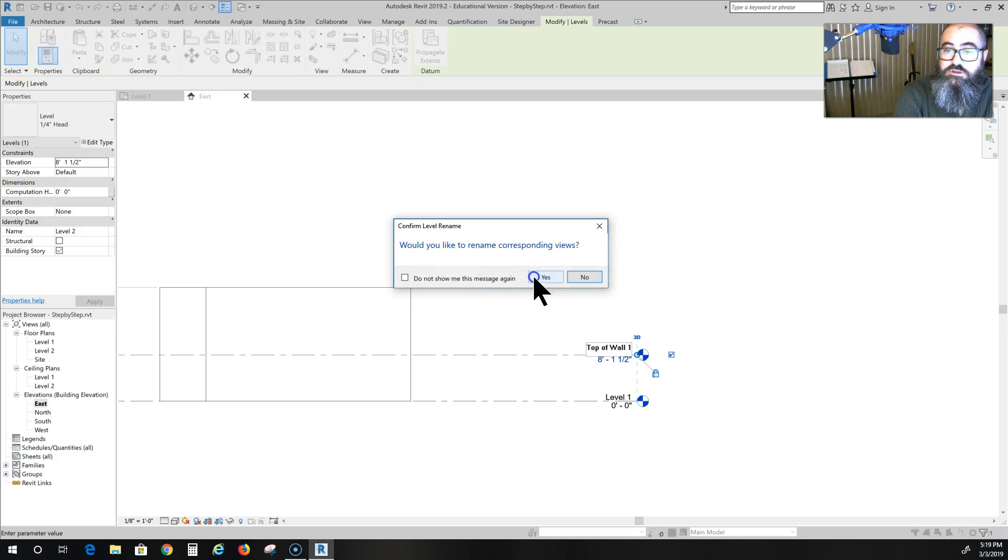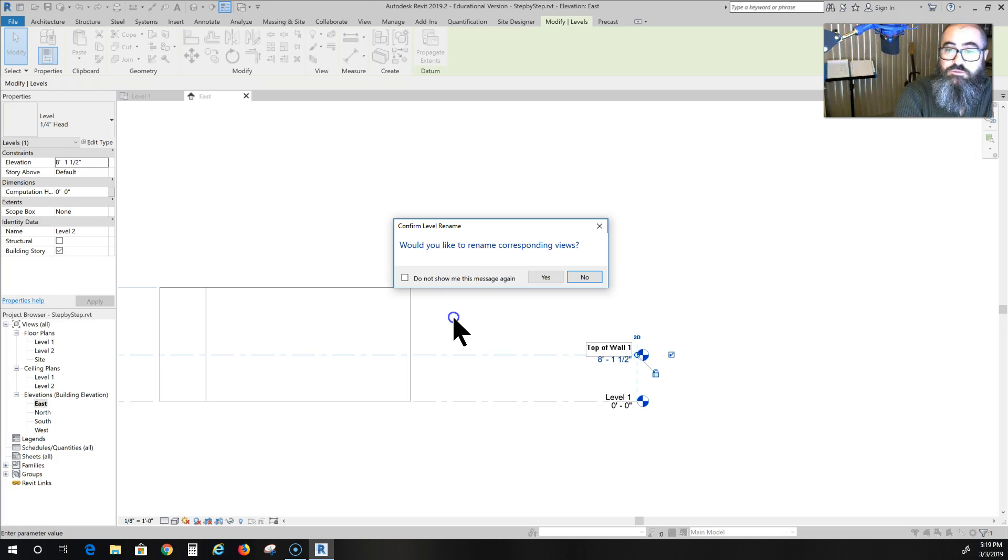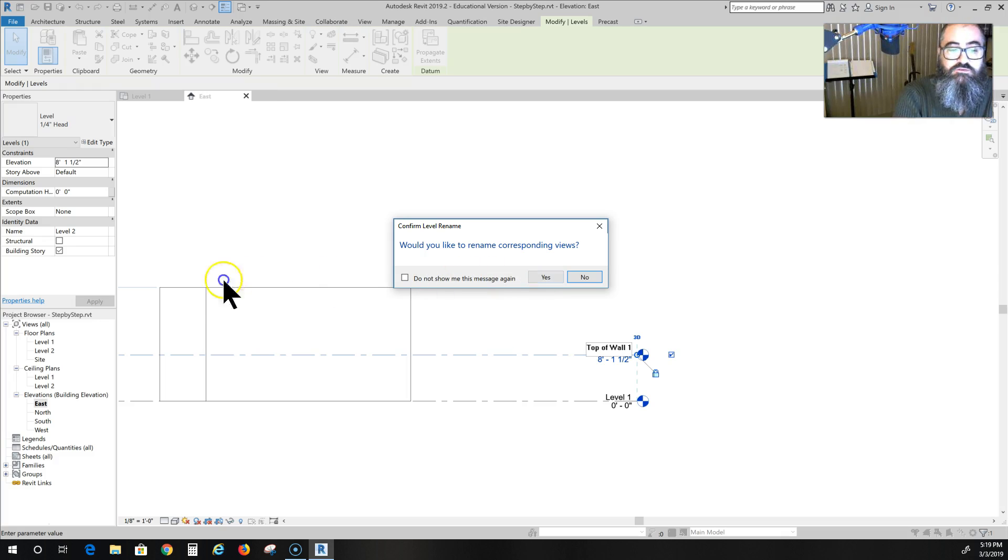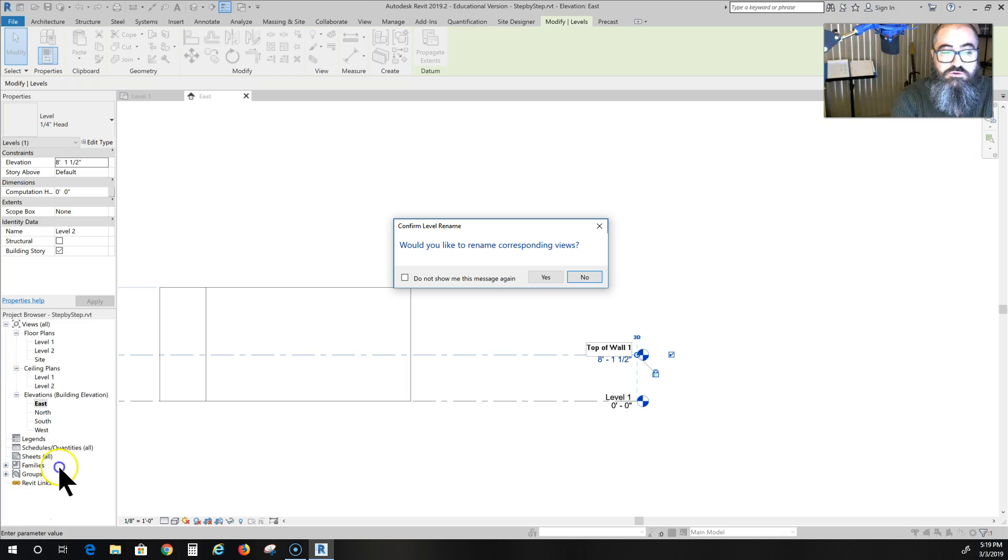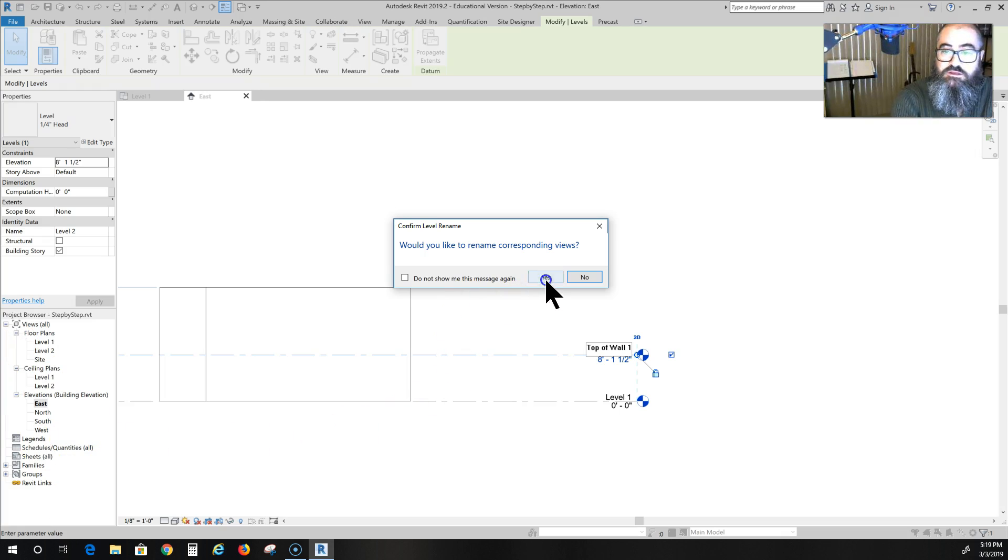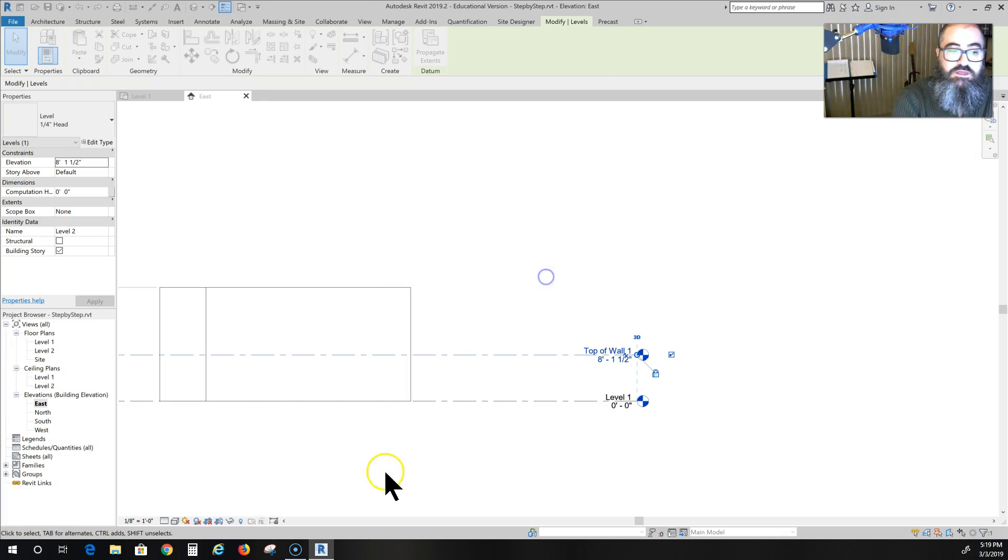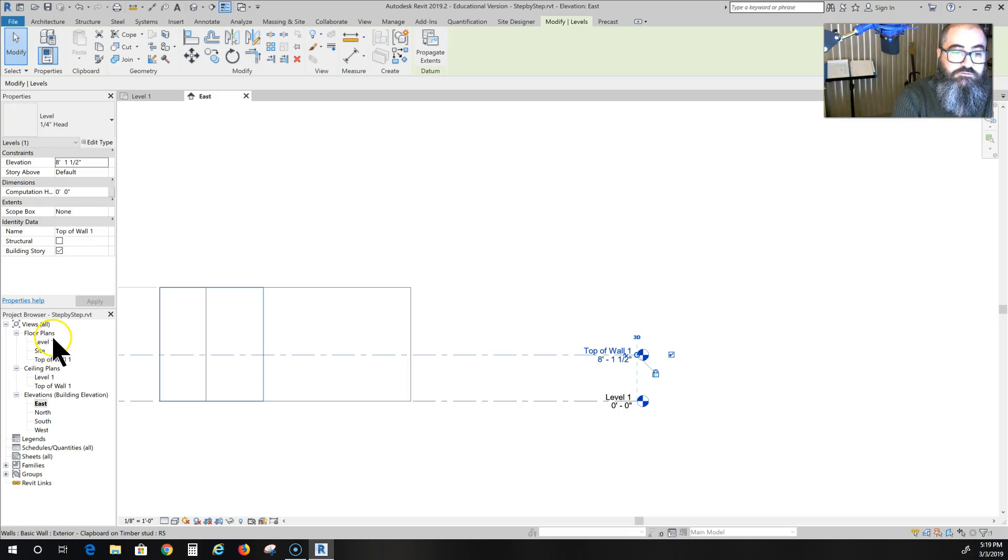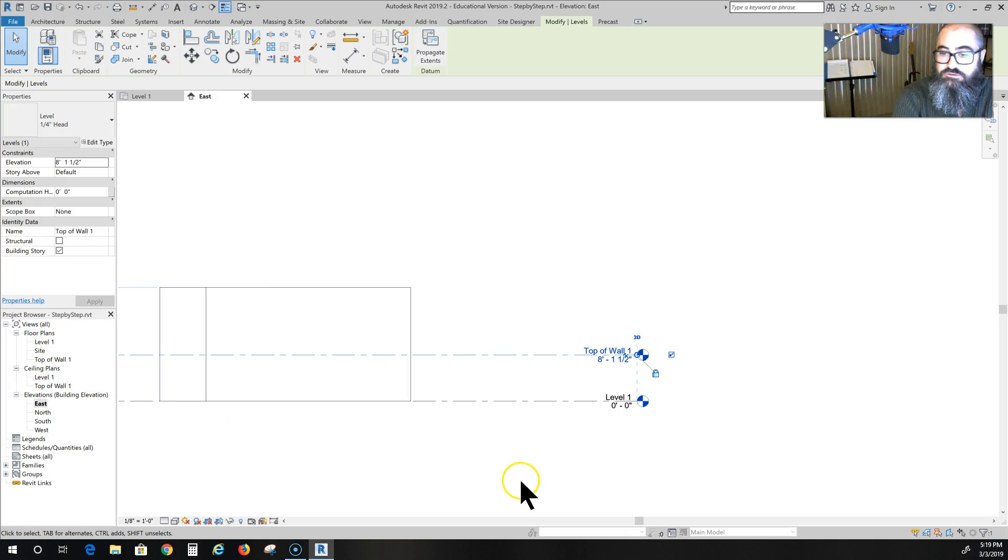When you click and come up with this warning - would you like to rename corresponding views? - just definitely hit yes. That's going to change the name of the view over here on this side. And now you see I have level one and top of wall one for my floor plans and ceiling plans.